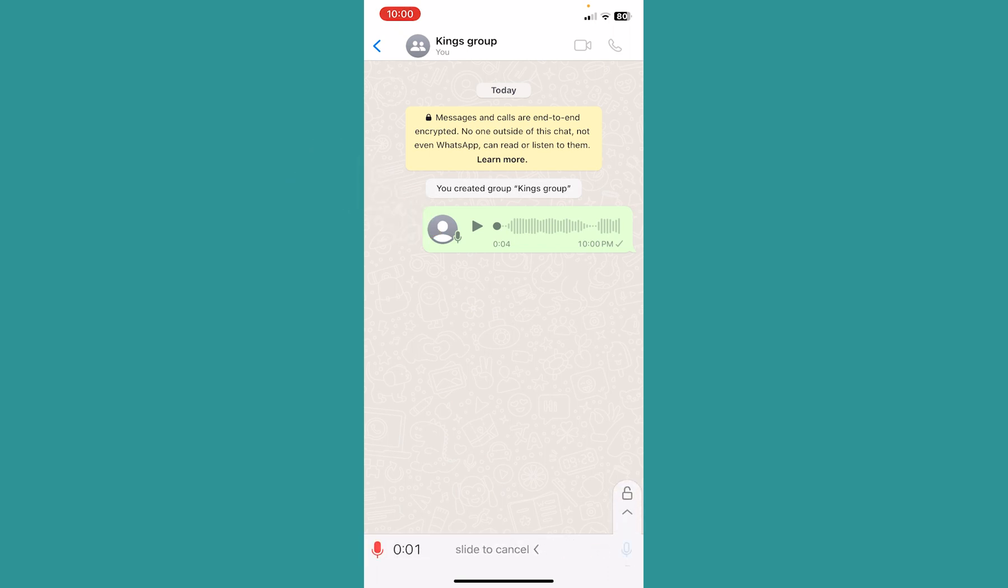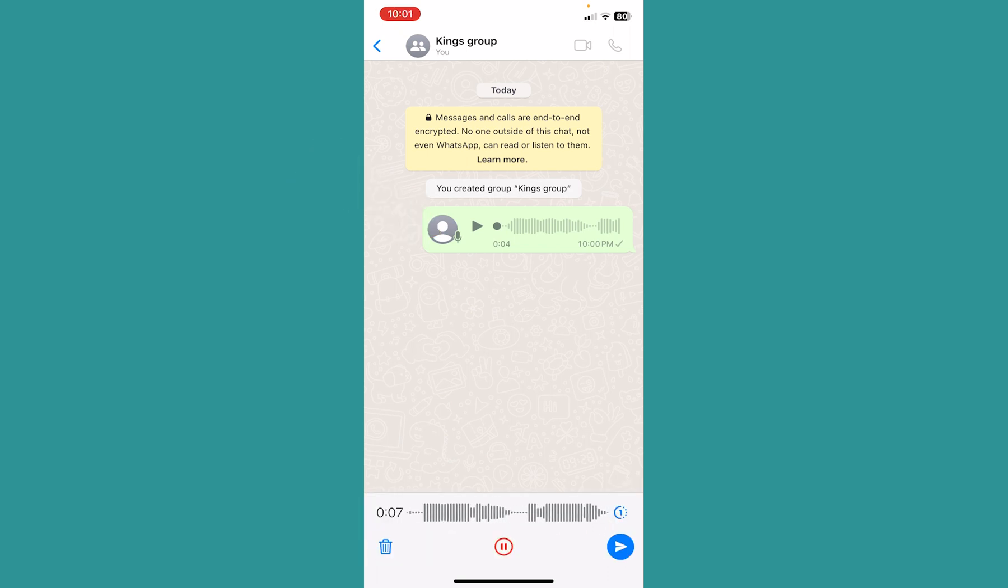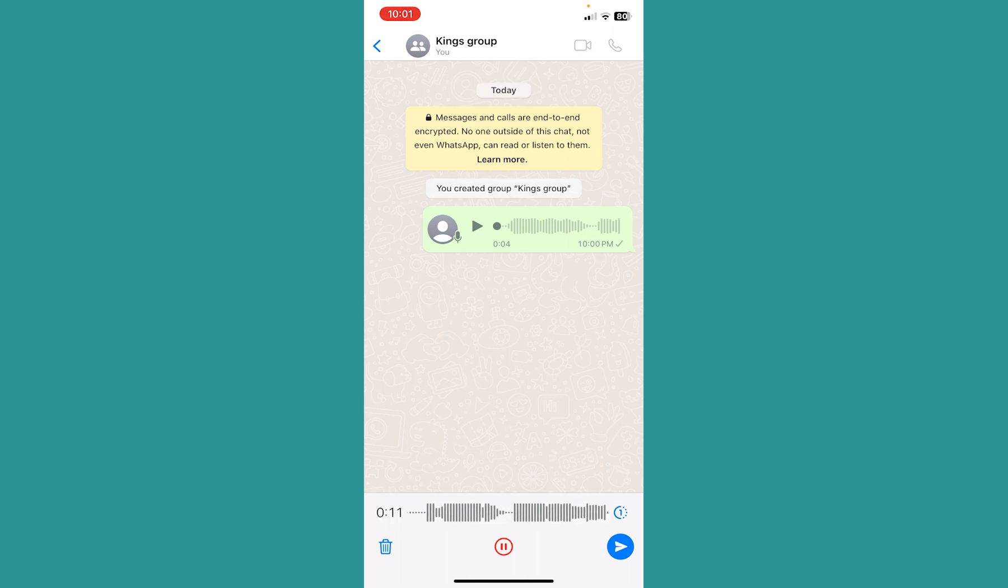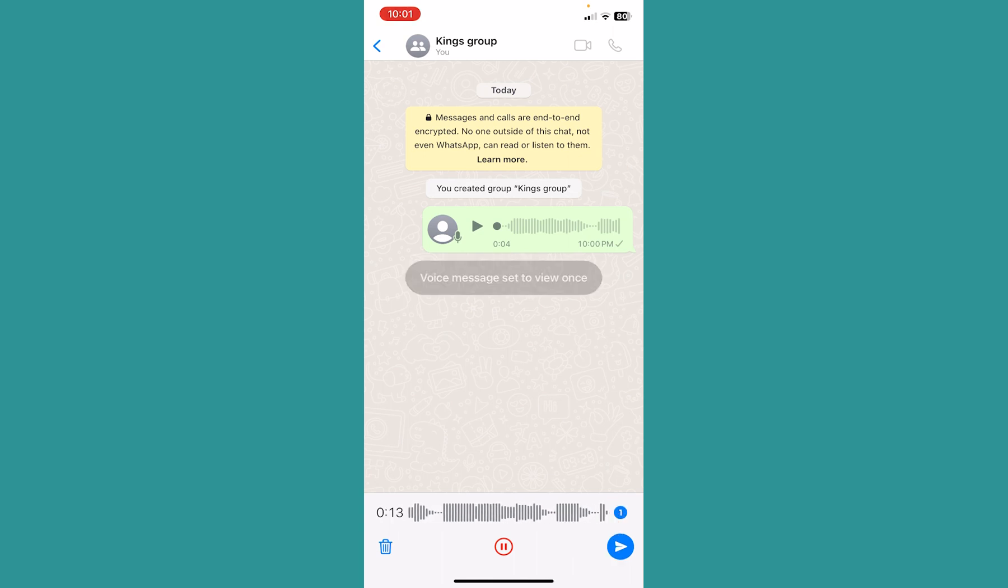But what you need to do is when you're recording the voice, just swipe up while you're recording. If you swipe up, you will see this button called one. Click on the one button.